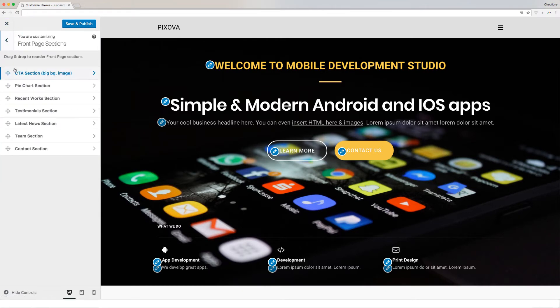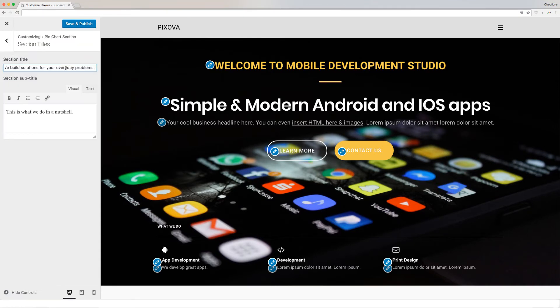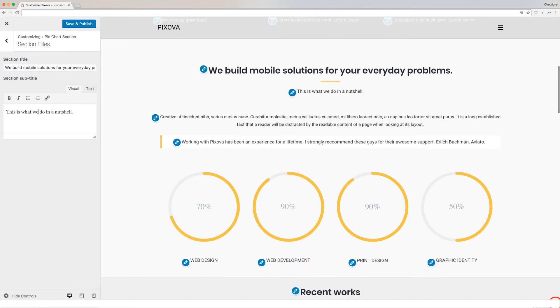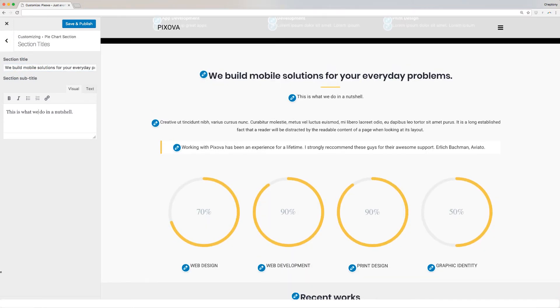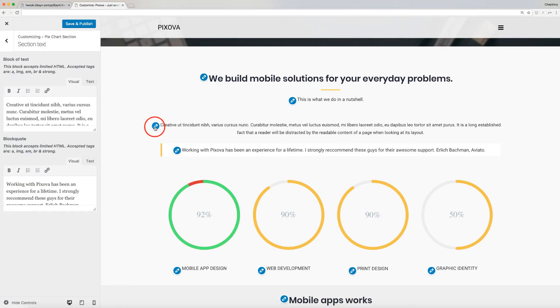The next section that we will edit is the pie chart section. It contains section titles, section text, and four section charts. Let's start by section title. Here you can enter your title and subtitle. Next is the section text. This is the description of your title.